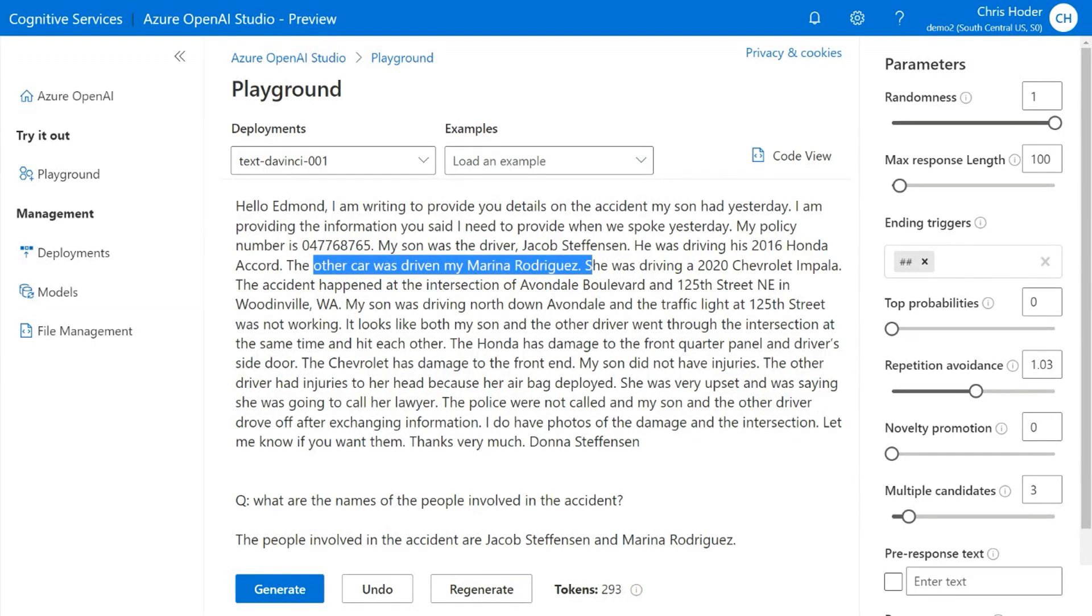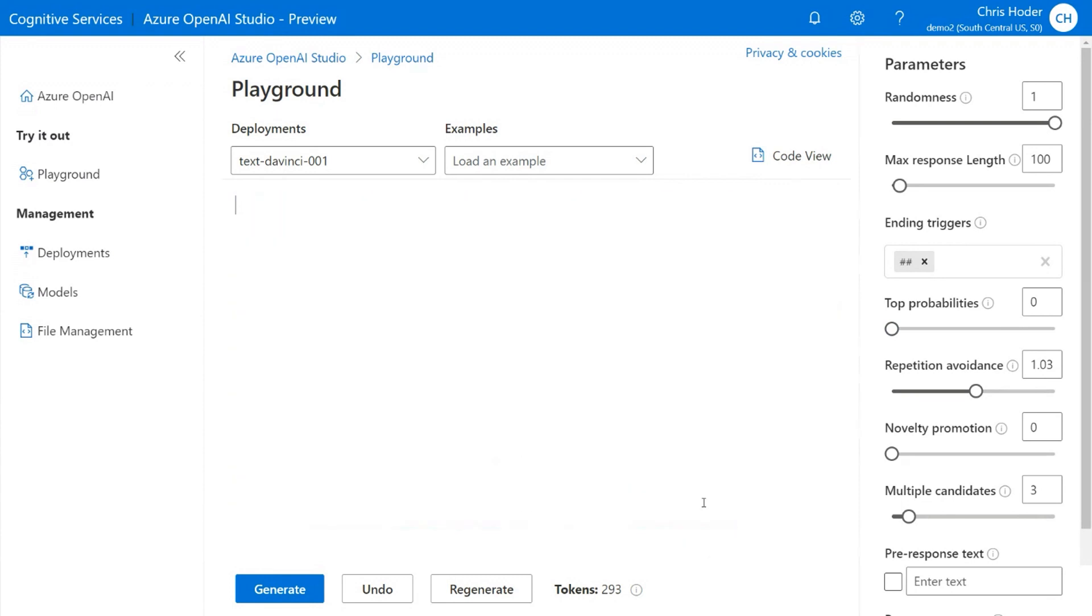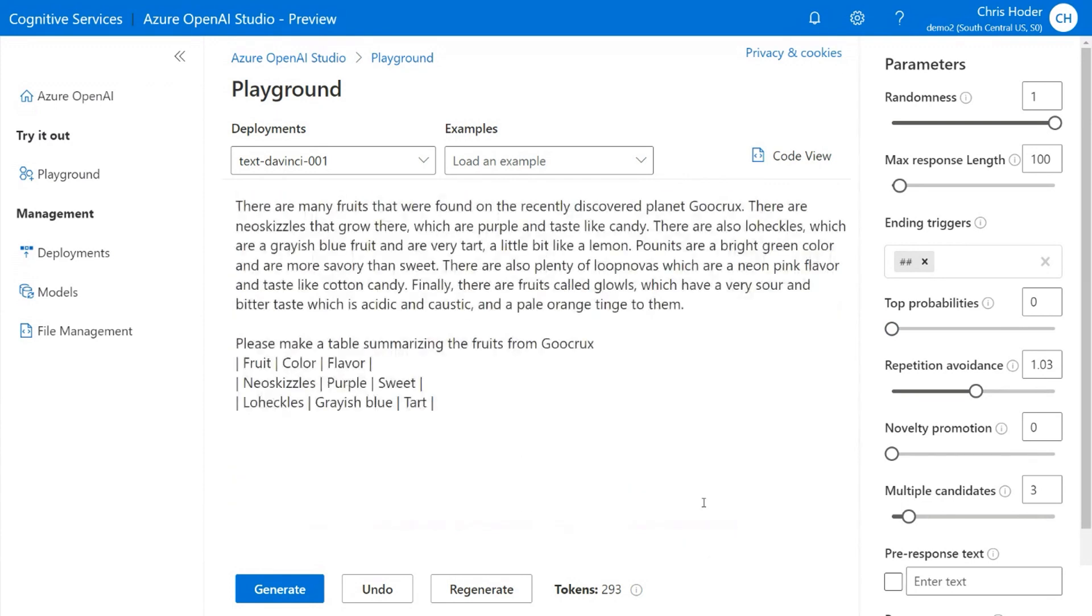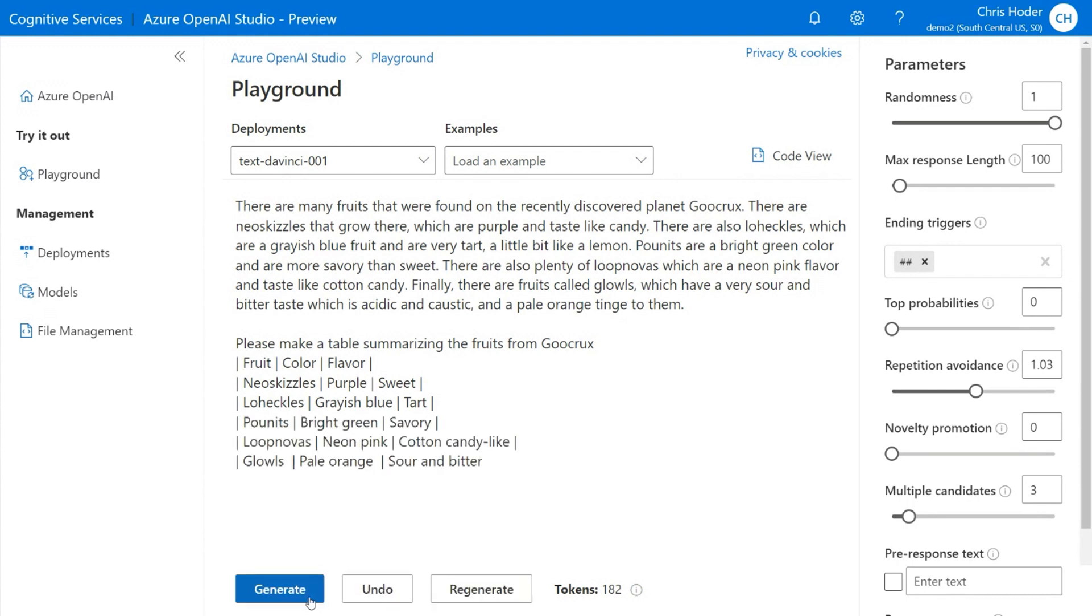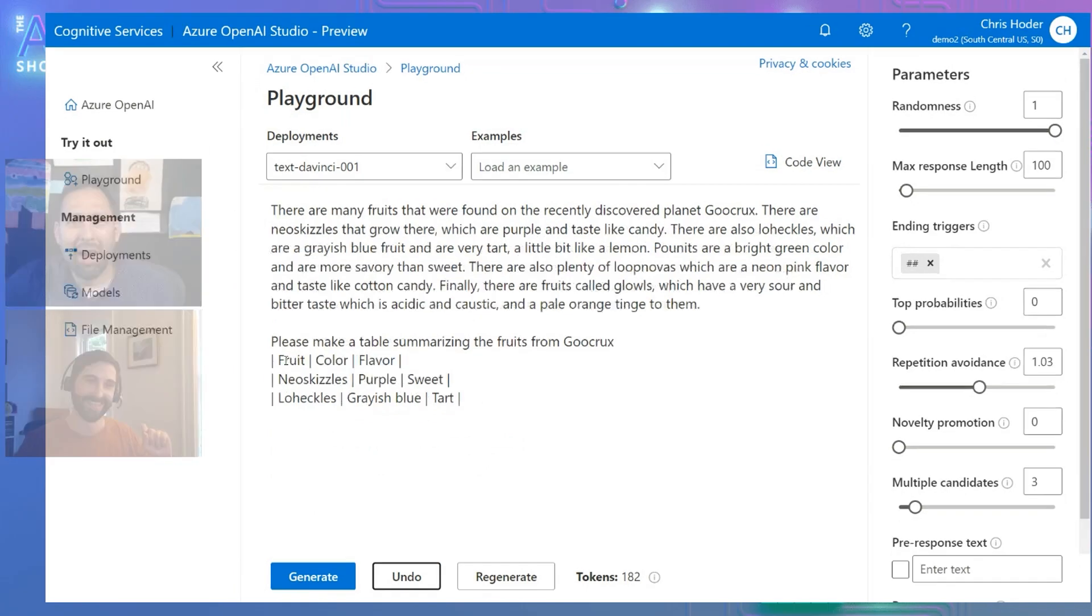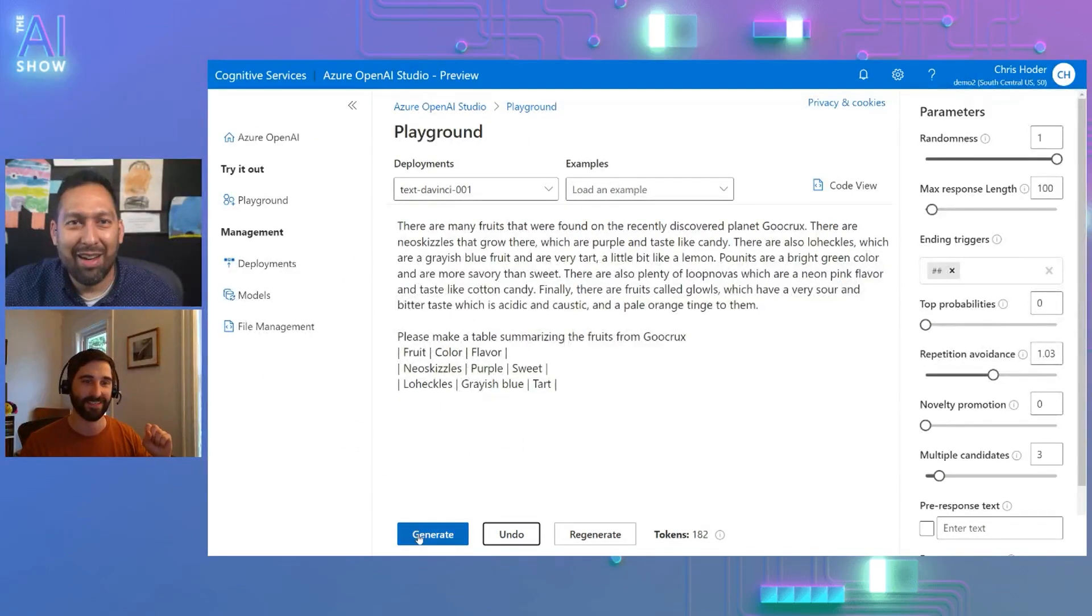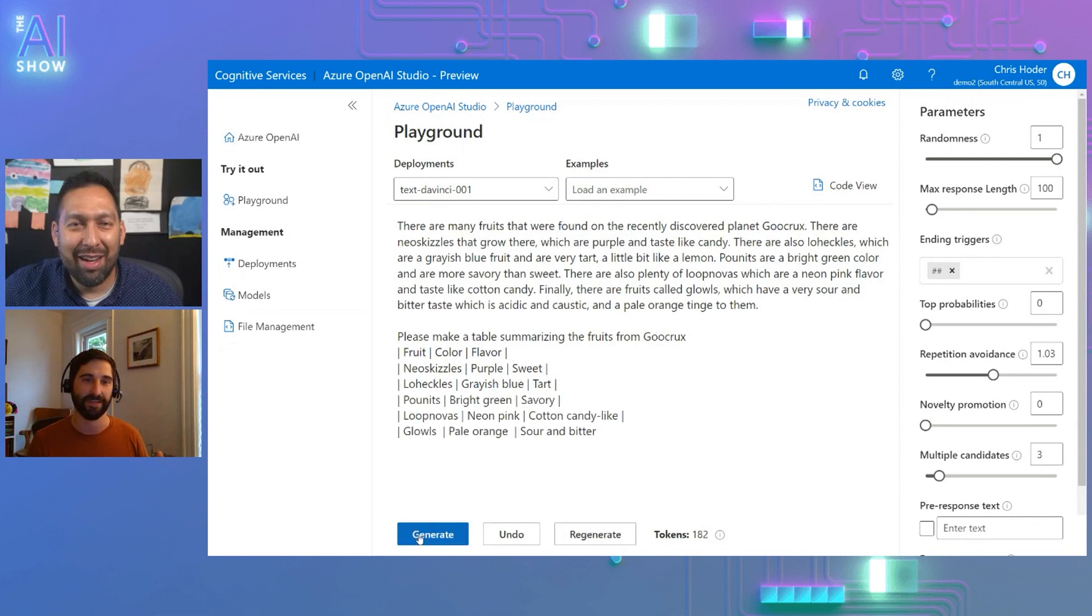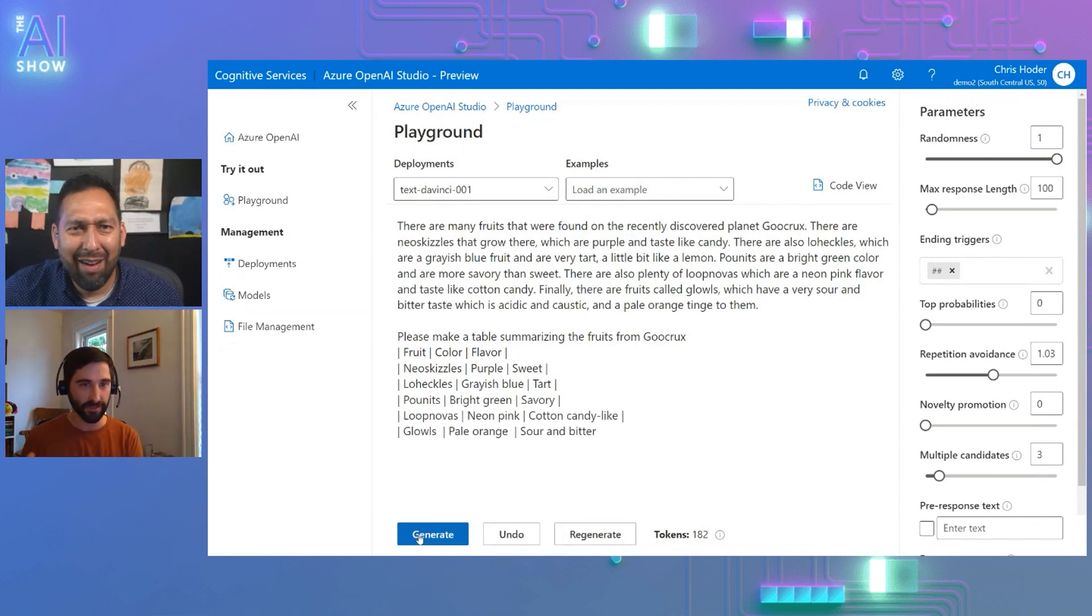Yeah, it's fantastic. It can save a ton of time to really get started and iterate quickly. And to show you even how powerful it is, next I want to use the same model, same interface and do a different task. And so you think about extracting entities. Sometimes you want to extract like this example, but other times you want that in a structured format. And so here I have a set of texts that describes a new planet called Goocrux and some of the fruits that are available.